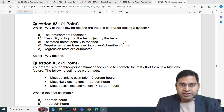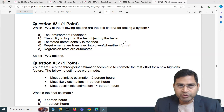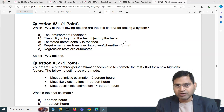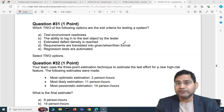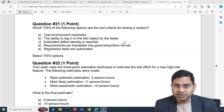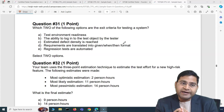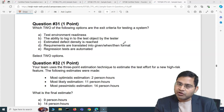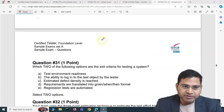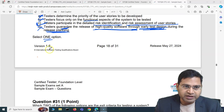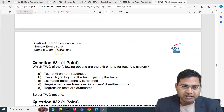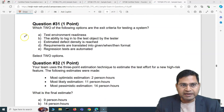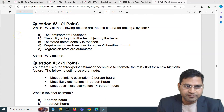Hey everyone, welcome back. In this ISTQB Foundation exam question and answer video, I'm going to cover another five exam questions along with detailed explanations and how you are going to tackle the exam questions for ISTQB Foundation. Previously we covered up to question number 30. Now let's go ahead to question number 31 and see what exactly they are asking.